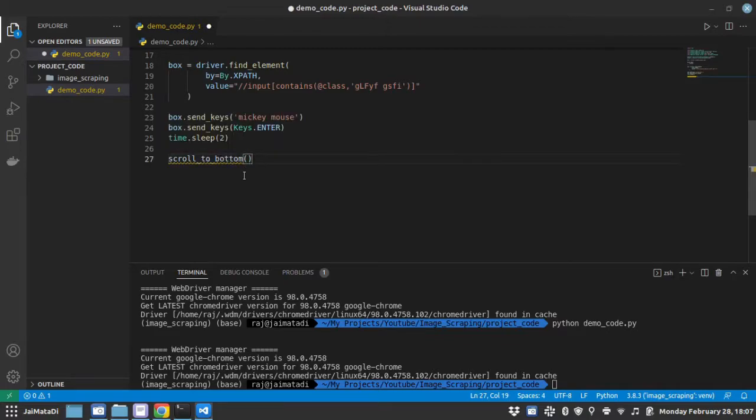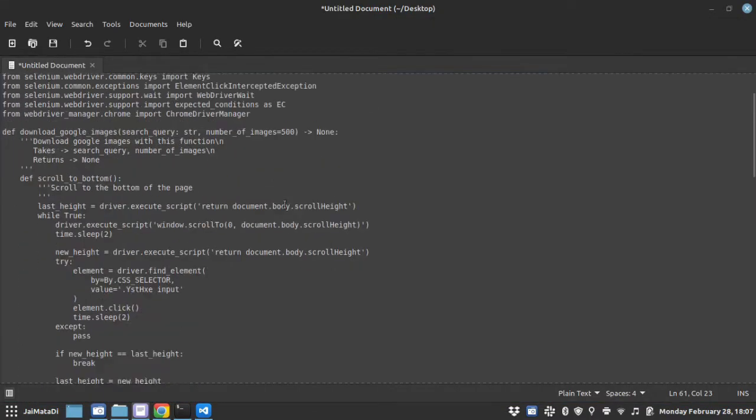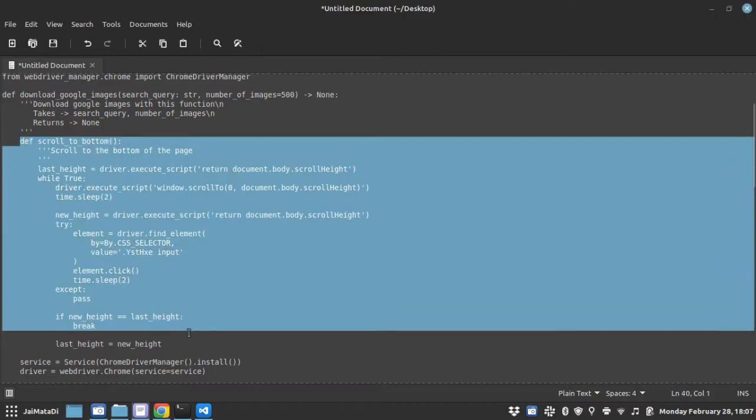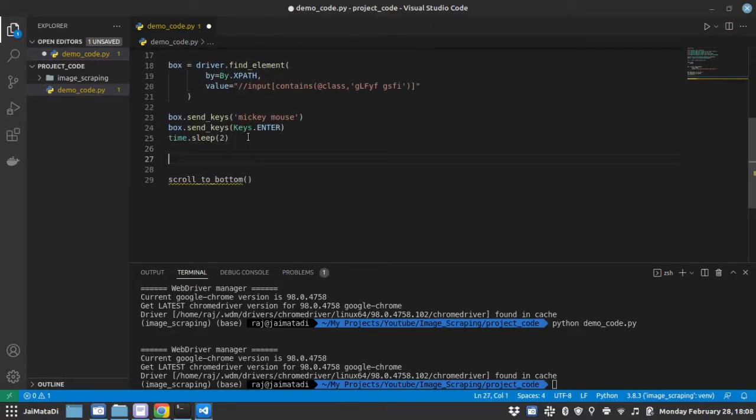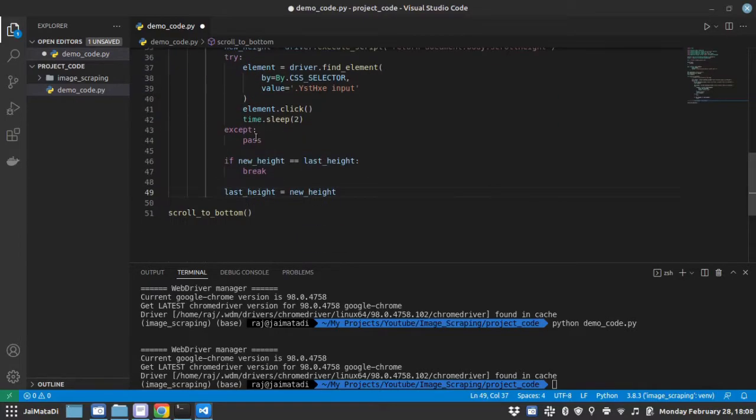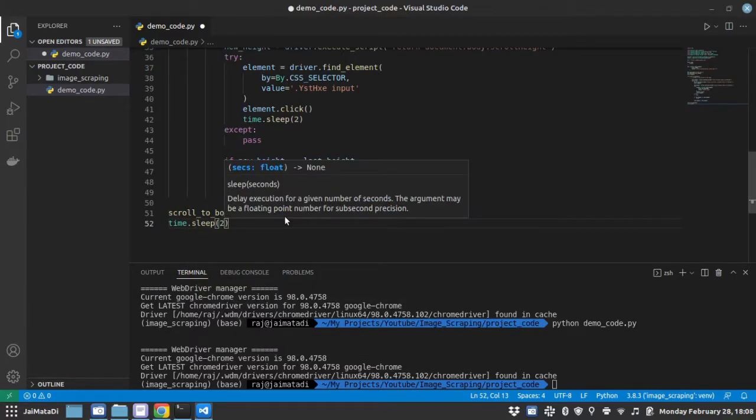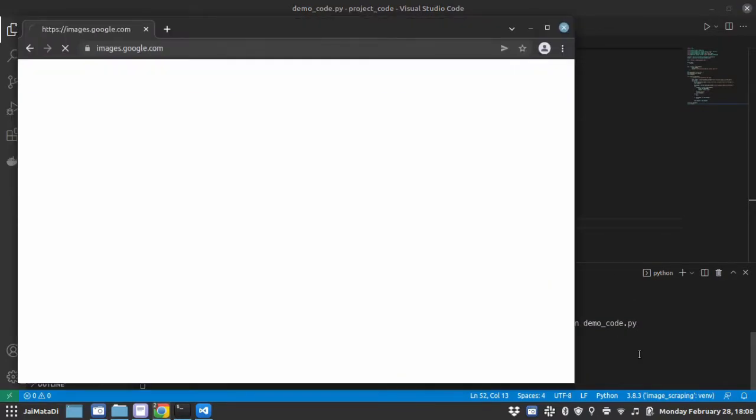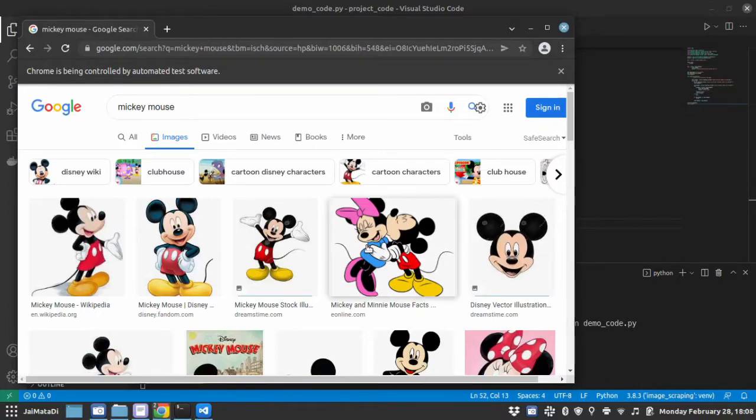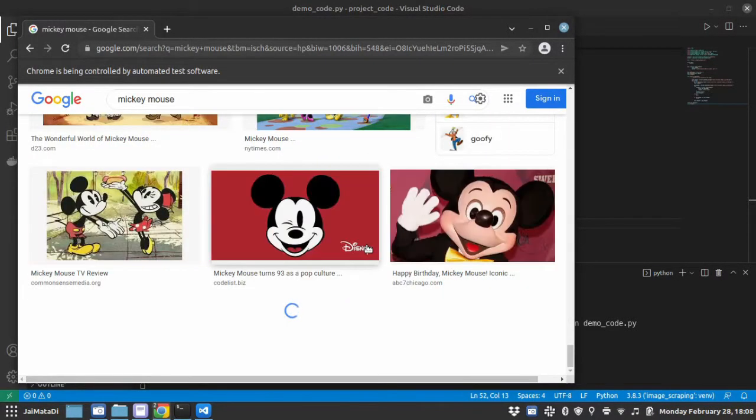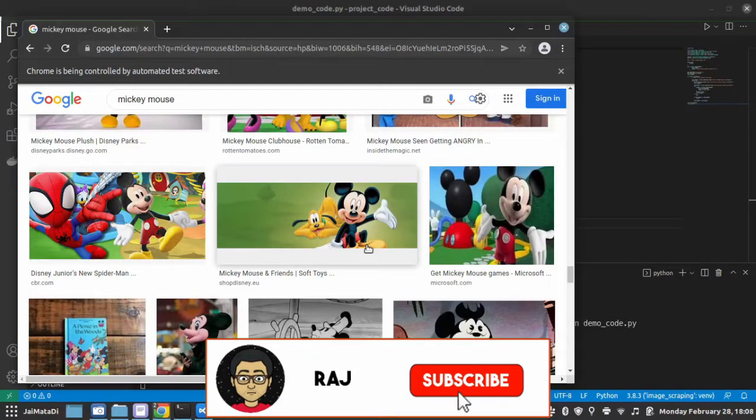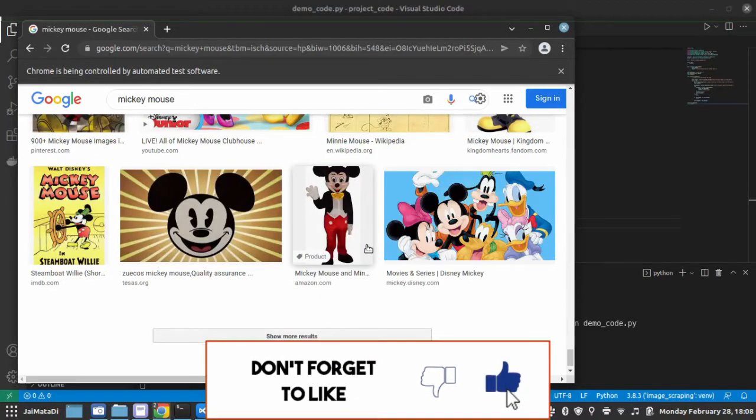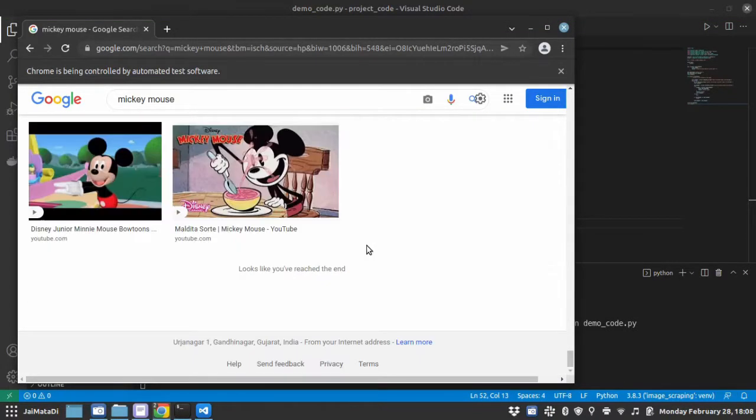So let's do that. Now scroll to the bottom is a function. Let me copy it. Let me just give a sleep timer of 2 seconds. So it has searched the key, now it will scroll to the bottom of the page. You can see it has started scrolling. It will also click on show more images.